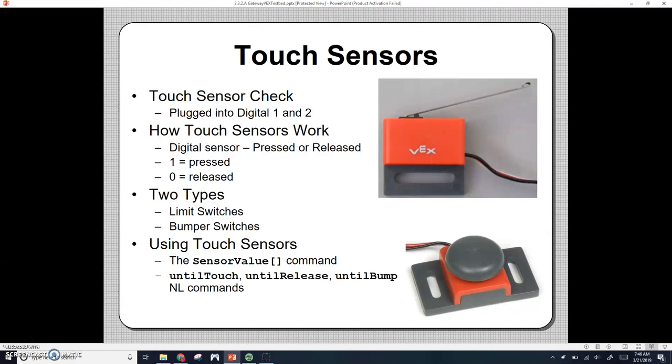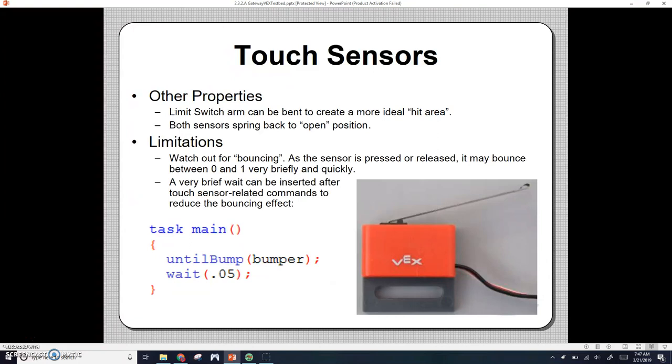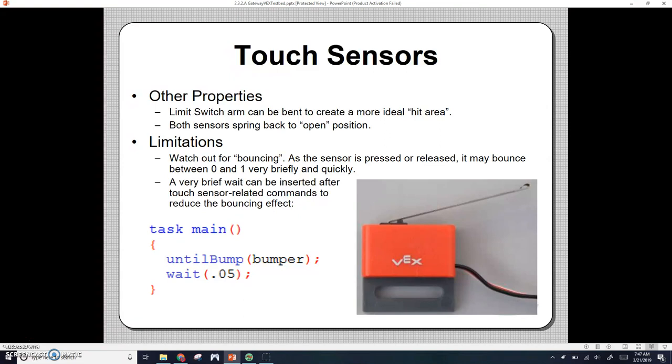We can use these sensors using either the sensor value command. You'll notice that S at the beginning is capitalized, so it's capital S and capital V for sensor value, and we're using square brackets with that command. We can also use the until touch, until release, and until bump commands. That limit switch arm can be bent to create a more ideal hit area, but I don't suggest bending them all the way. If you bend metal too much, it will break, so I would suggest just not bending it at all.